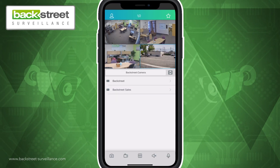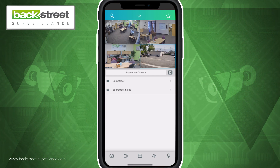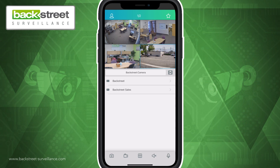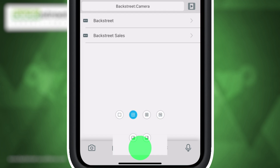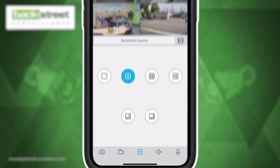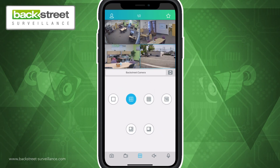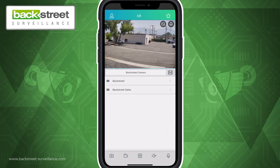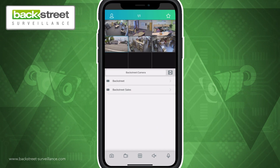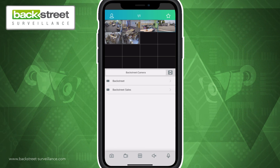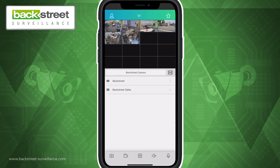To change the layout and amount of cameras being displayed on your screen, select the grid icon at the bottom center of the app. Here you can choose to view one, four, nine, or even 16 cameras on your live viewing screen.